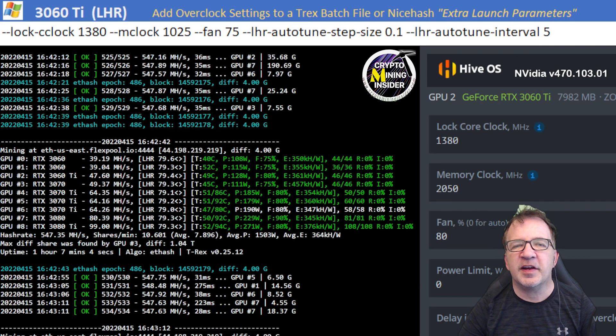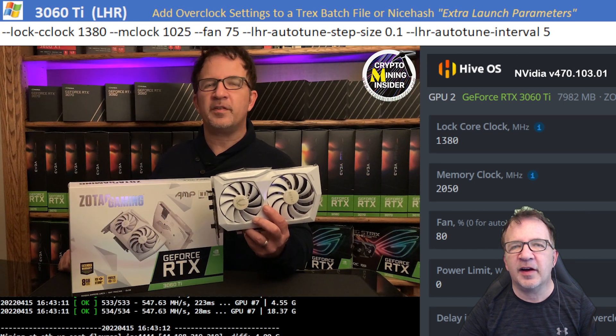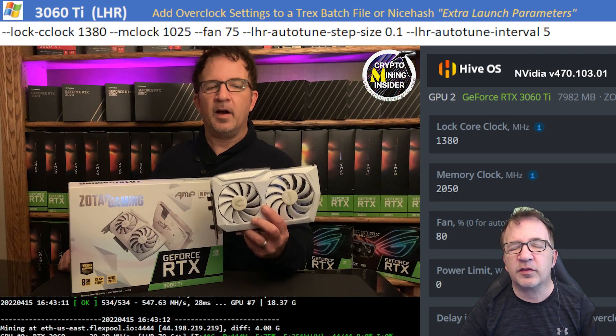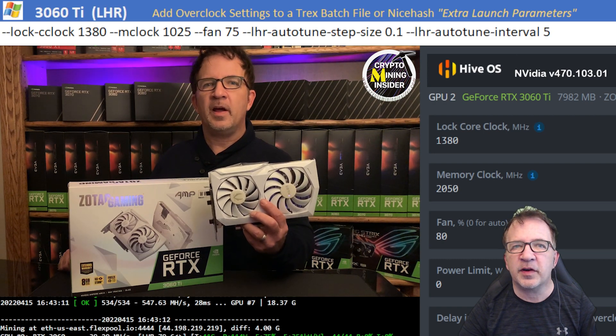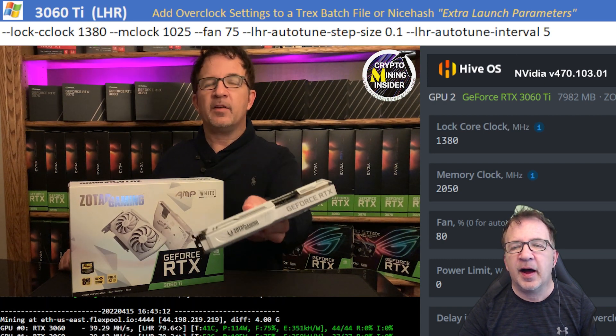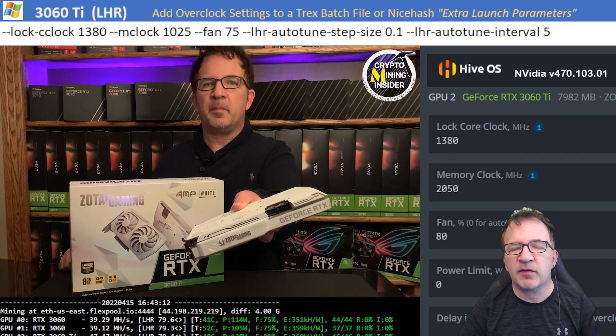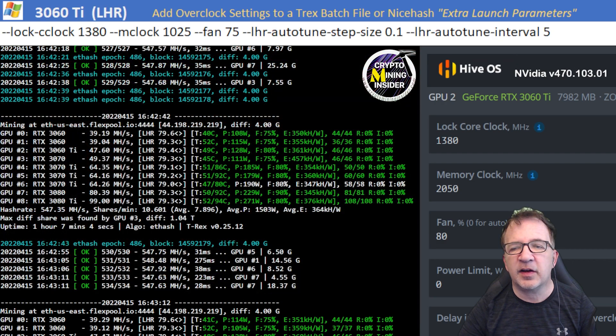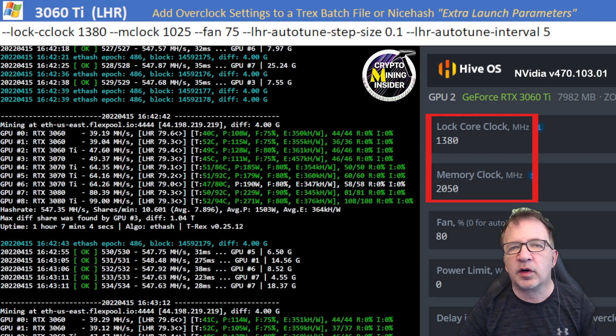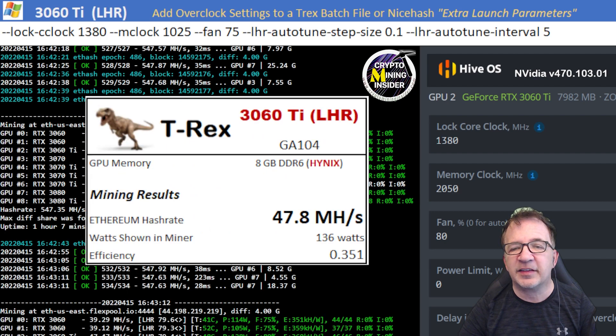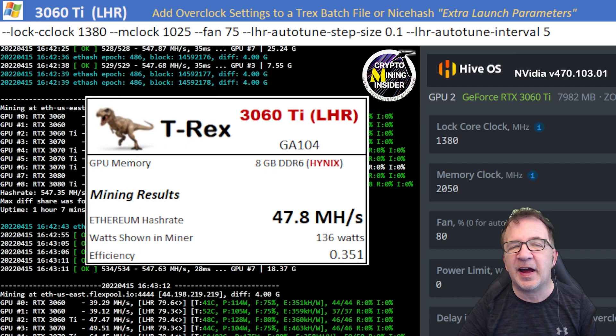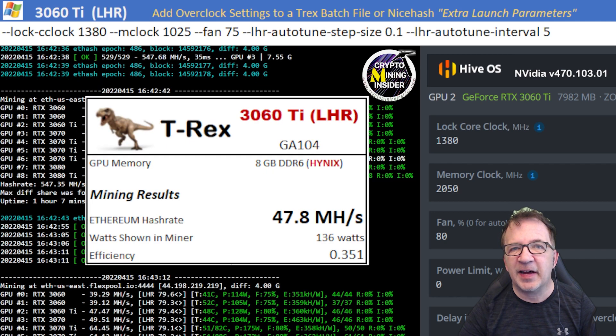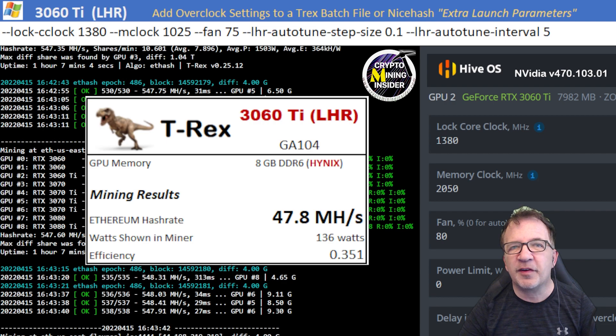The next card I tested is my RTX 3060 Ti. This is my Zotac card with Hynix memory. And I can't overclock it too high. I can't go beyond 1025 in Windows and 2050 on my memory overclock setting in Hive. And using a locked core clock of 1380, I got fantastic results with this card. For the first time, I was actually able to get 47.8 average mega hash on this card with a 0.351 efficiency.